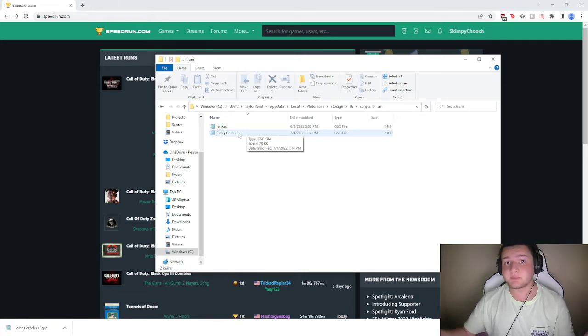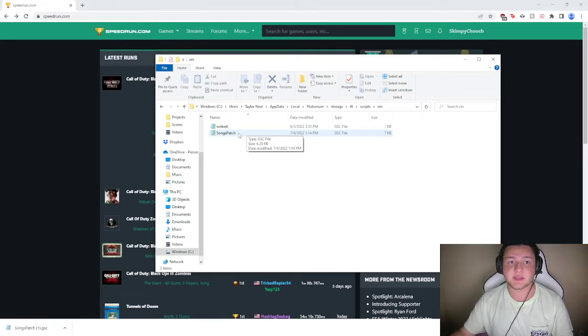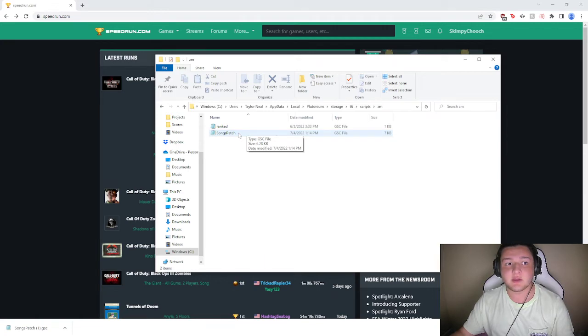And then next time you boot up Plutonium and hop into a game, the timer will be there, and then you all can try it out.